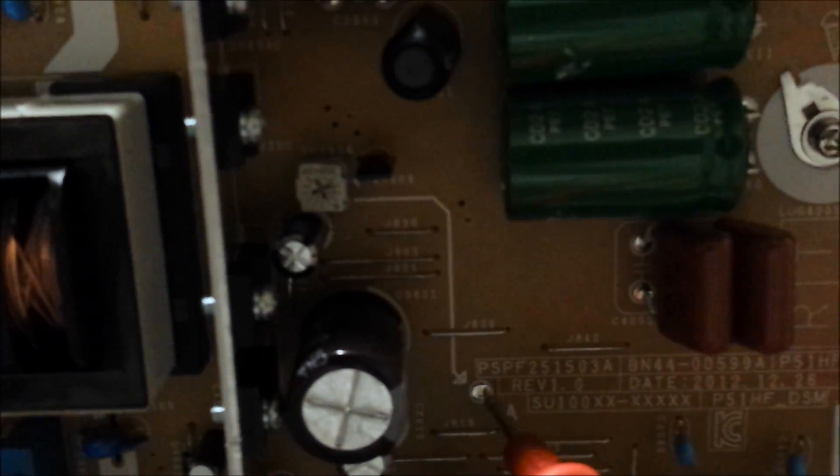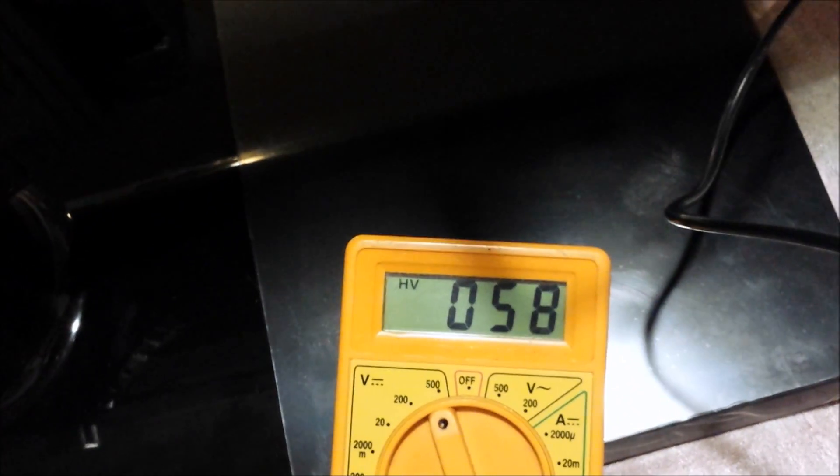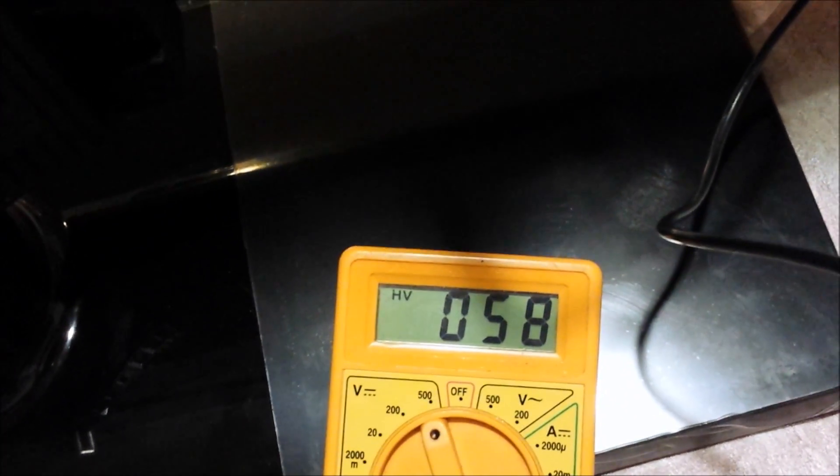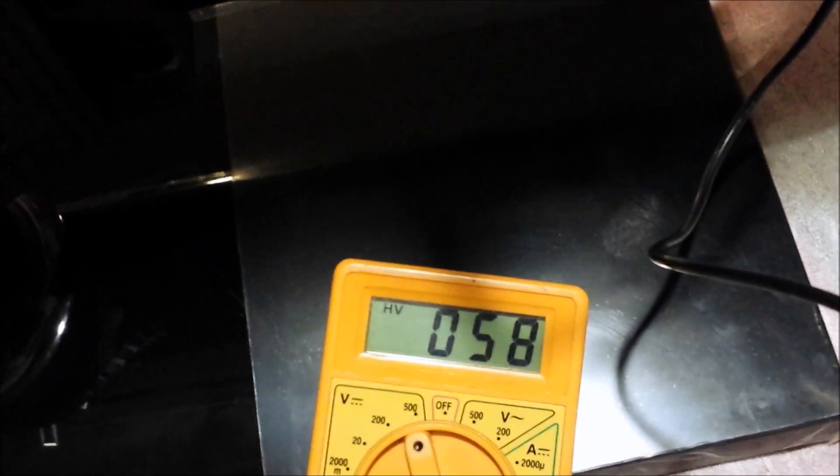We're going to find the VA voltage test point on the power supply. It should be 58 volts, and we got 58 volts, so that means we're correct. We just need to find out the VSC voltage.